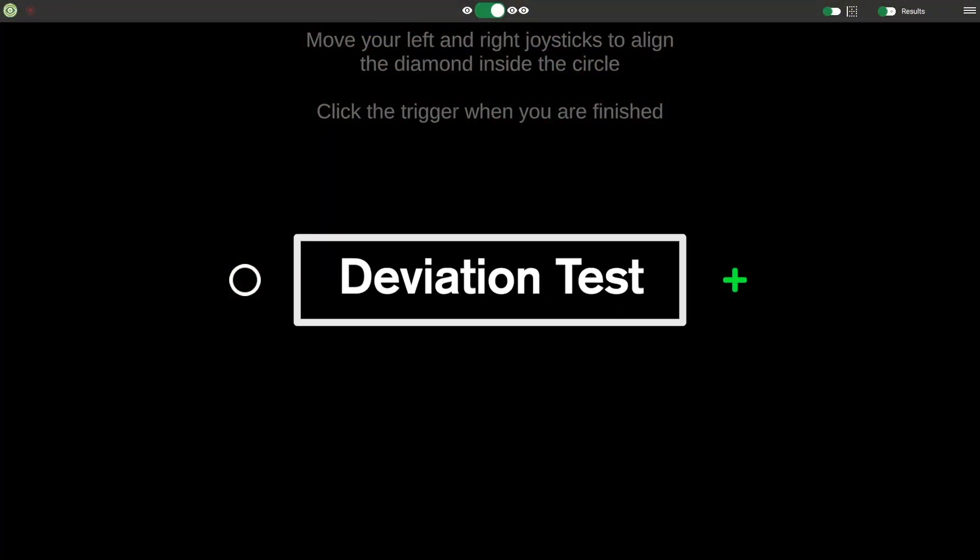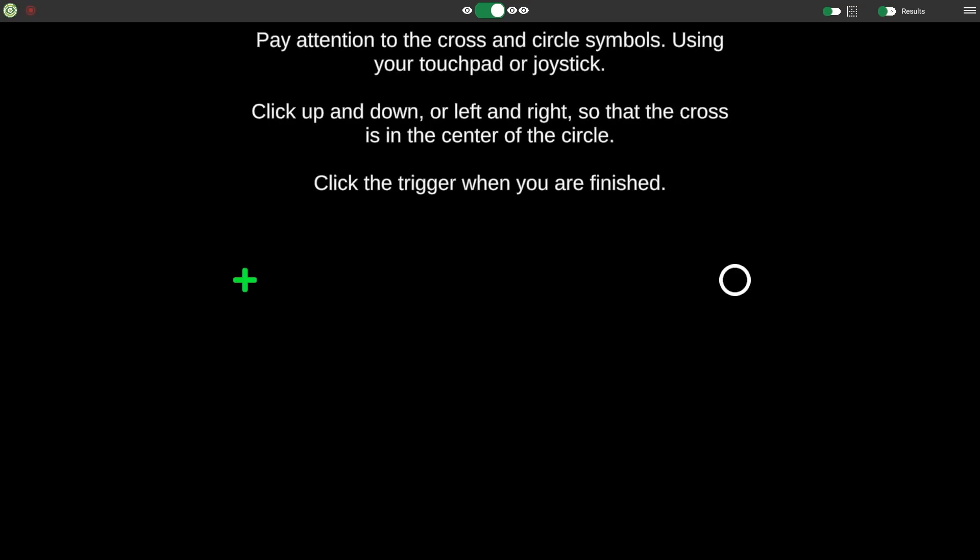Next we have the Deviation Test. This is a baseline test that measures the user's baseline vergence values. You can use this as a tool to see where the user's current fusion ability is. We display a circle and a cross in opposing eyes. The objective is to align the cross so that it is in the center of the circle. Click the touchpad or joystick left, right, up or down to manipulate the two images until they are aligned.